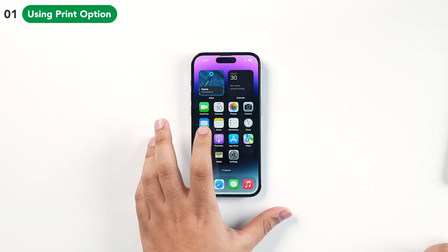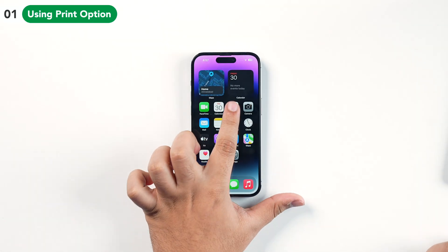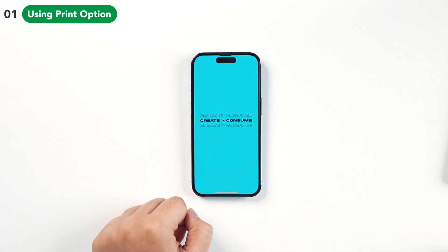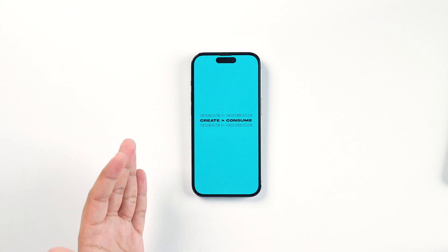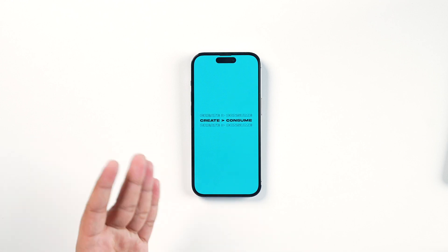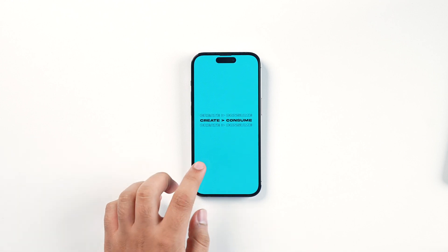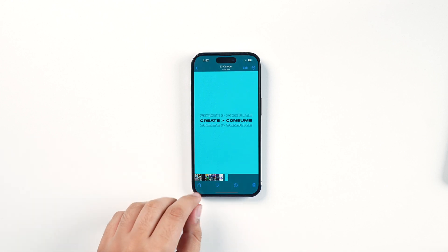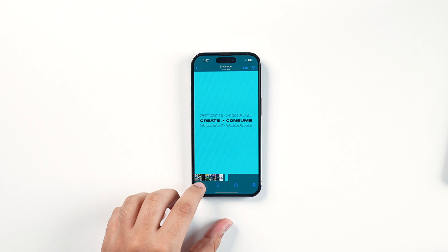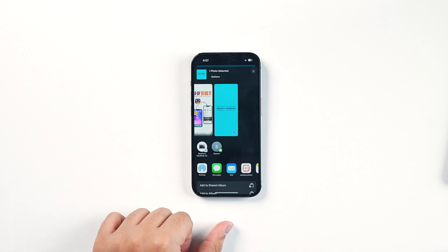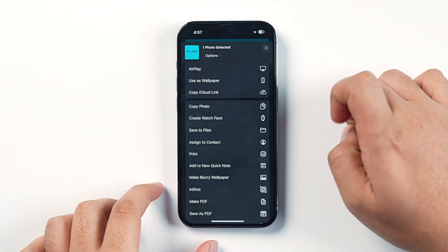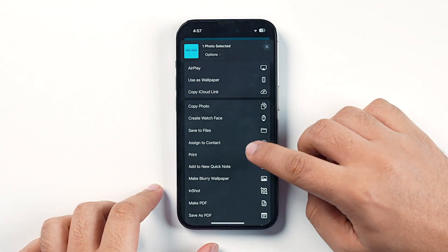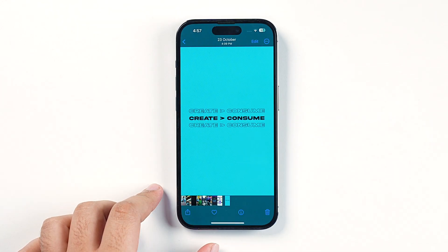For the very first method, go inside the Photos application and select the picture that you want to convert into PDF format. After that, tap on the Share icon, then scroll down in the Share sheet and tap on Print.